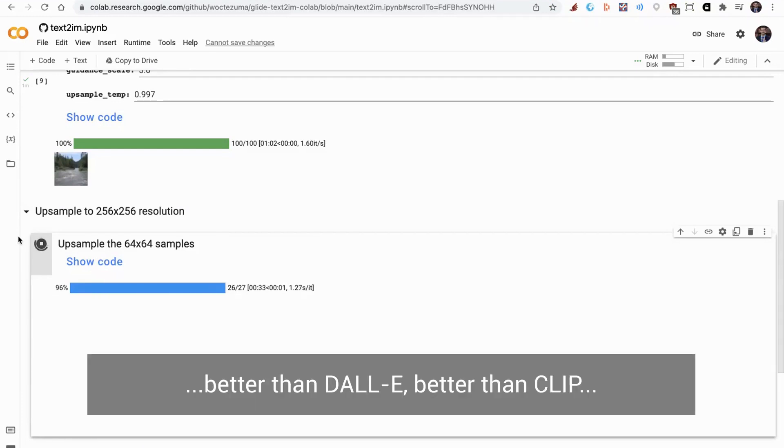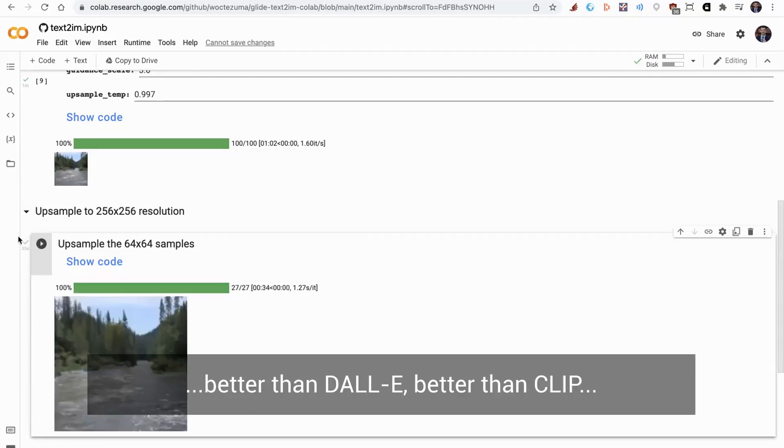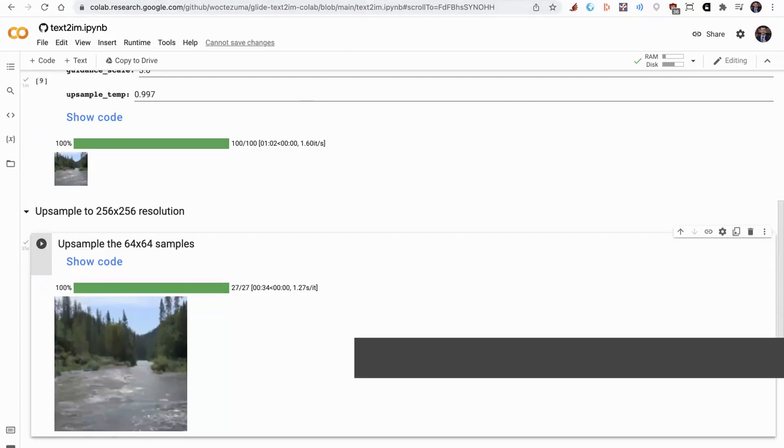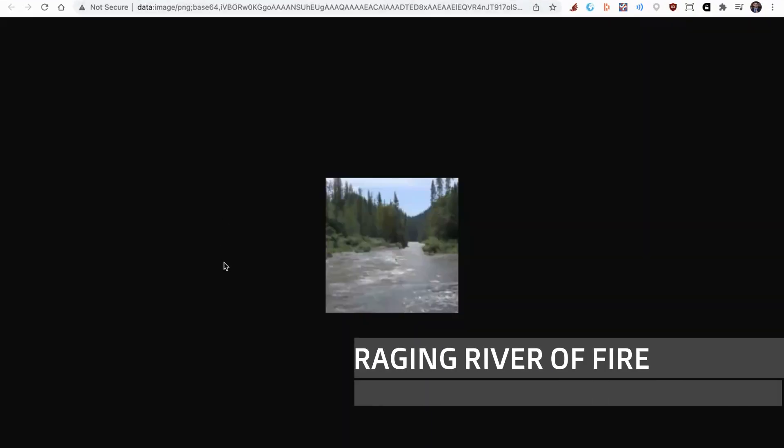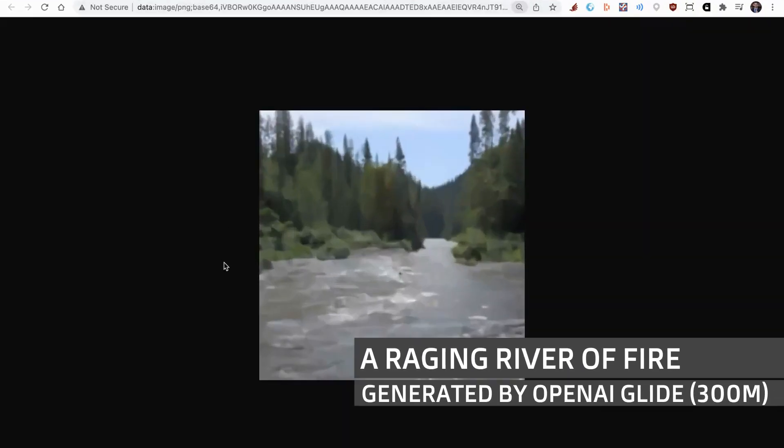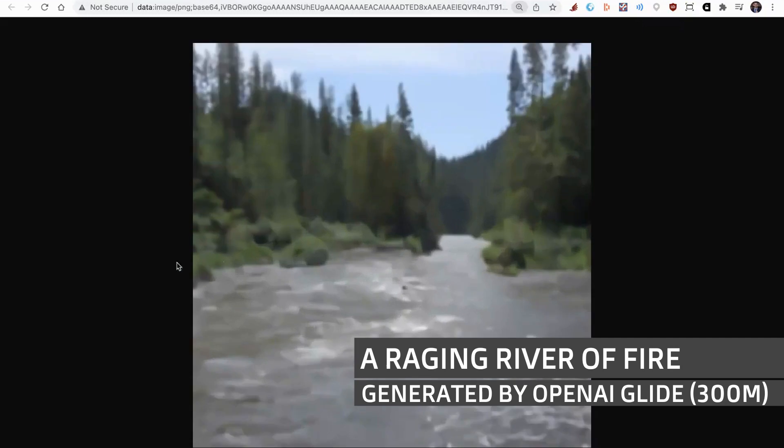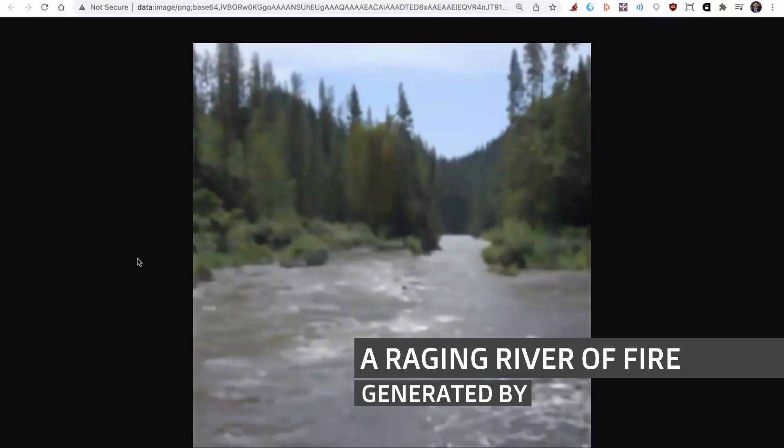This is better than DALL-E, better than CLIP. This is doing some really clever stuff and not needing to double check itself. Here's our raging river of fire at 256 by 256.